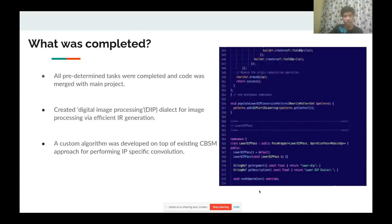All pre-determined tasks were completed and our code was merged with the main project. Additionally, my mentor and I agreed on creating a Digital Image Processing (DIP) dialect for image processing by efficient IR generation. I also developed a custom algorithm on top of an existing CBSM approach for performing image-processing-specific convolution.